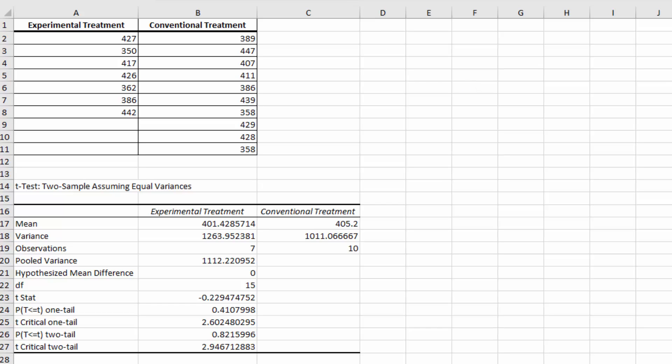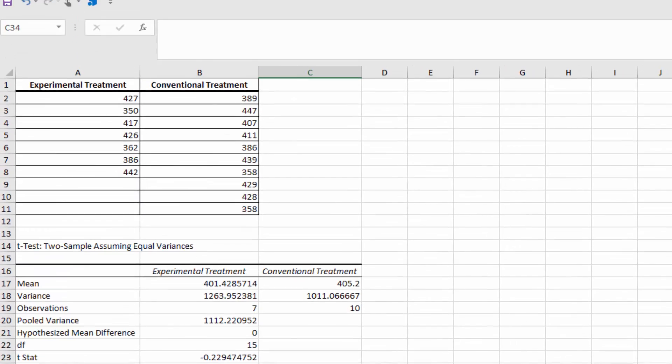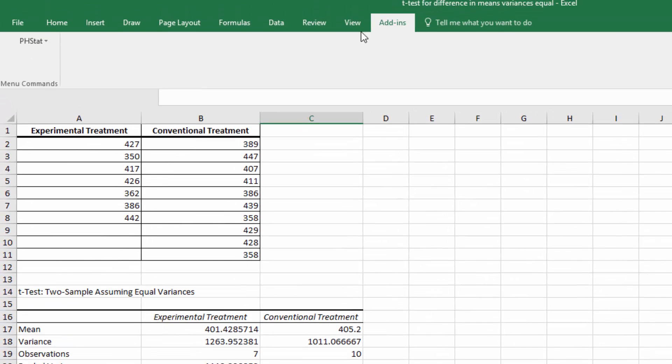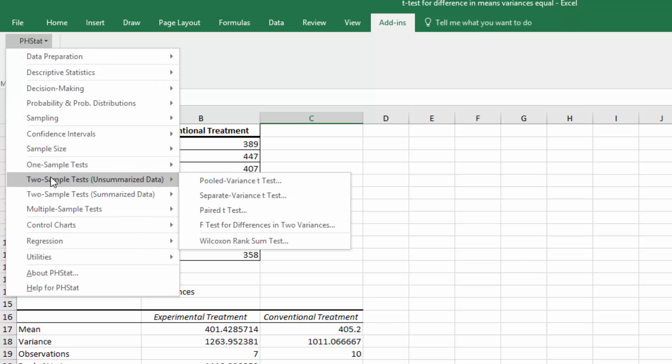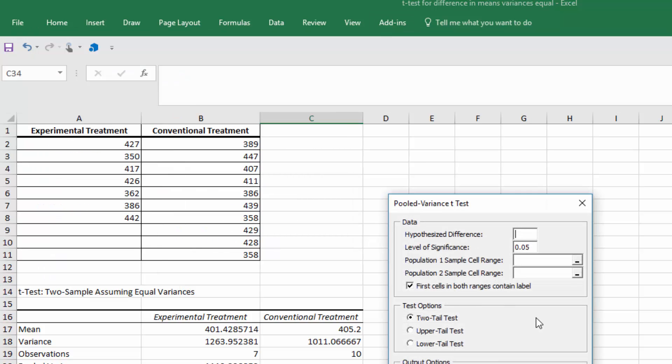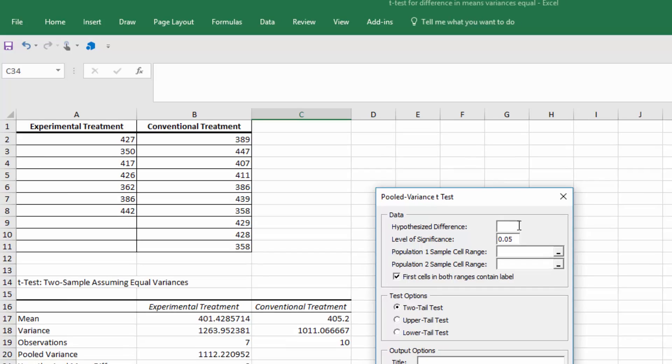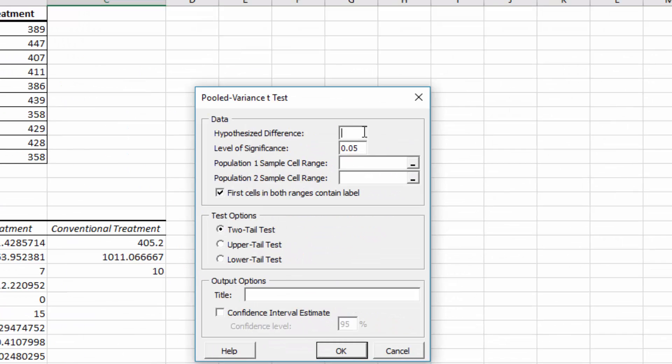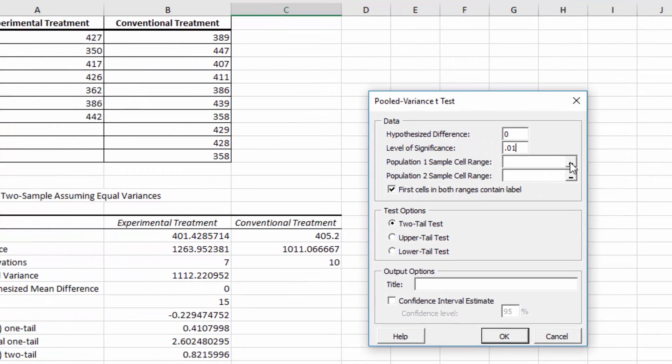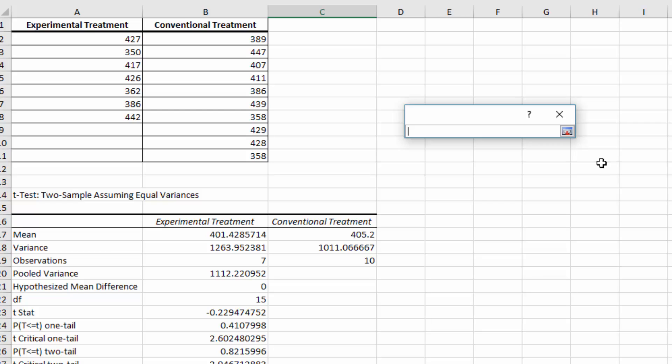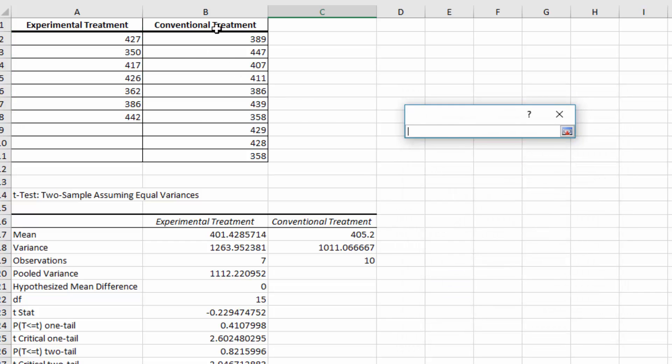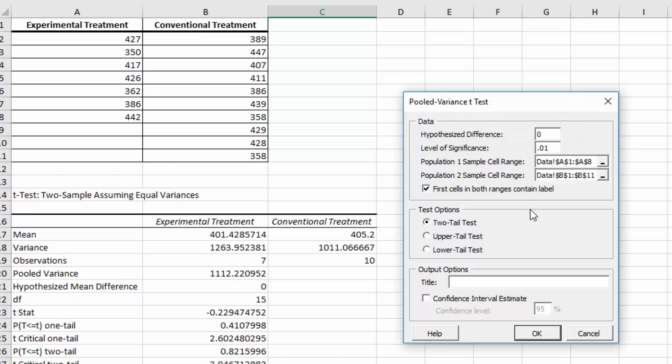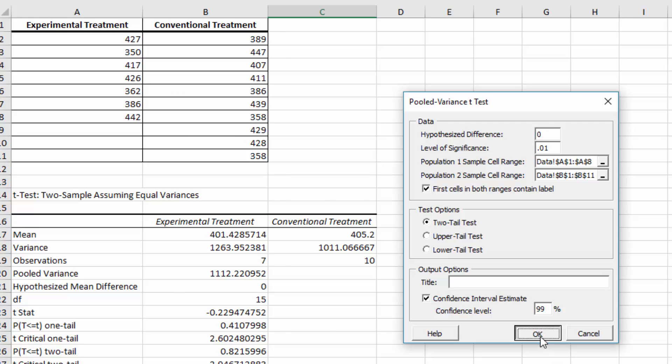Okay, I'm going to take a few more minutes and show you how to do this using pH-stat if you have it. I would recommend getting it if you can. We want to select two sample tests, unsummarized data, and we want pooled variances because we've got equal variances. We get another dialog box. The hypothesized difference is 0 again. Our significance is 0.01. We've got to select our ranges again for sample one. Click on that little button. Select those ranges. Insert it. Click on that button. Select those ranges. Insert it. We want a two-tail test. I'm going to go ahead and get the confidence interval 99% since our alpha is 0.01, just for the heck of it. And it will output it on a new page. I'm going to click OK.